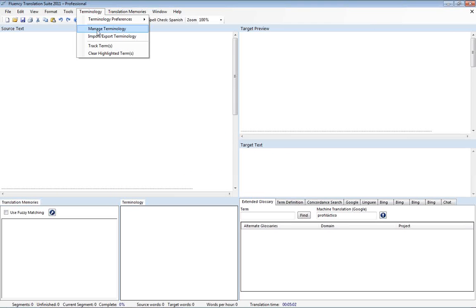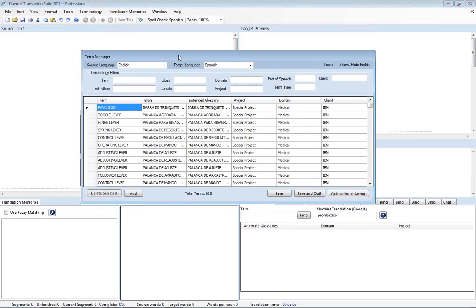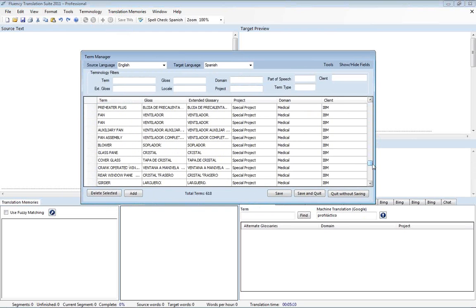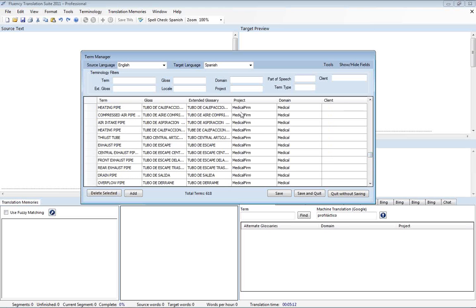And now from here we can go in and manage this terminology that we've just imported. Now I had some in here before and we've of course just added to it. So we had some from different projects here.